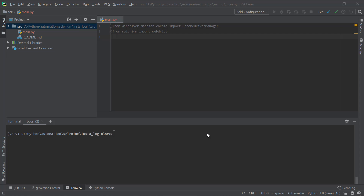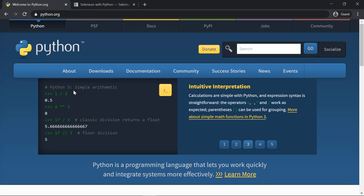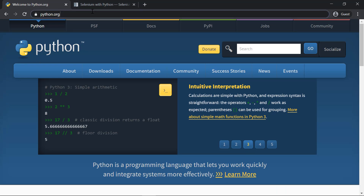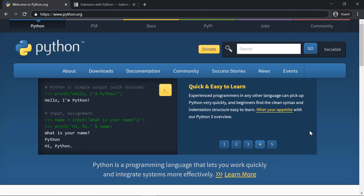I have created a new SRC folder and inside that I have a main.py file. The first thing you have to download is Python itself. If you haven't already installed Python, please go to the link in the description section and download it. After installing Python, the next thing you have to install is Selenium.